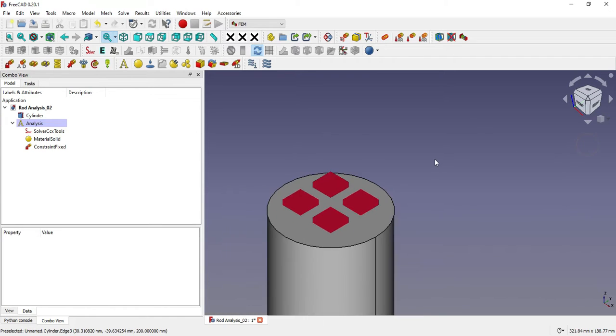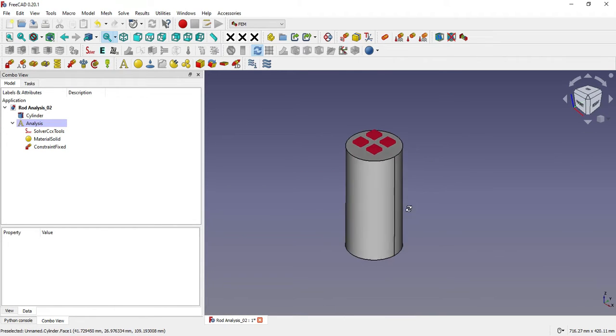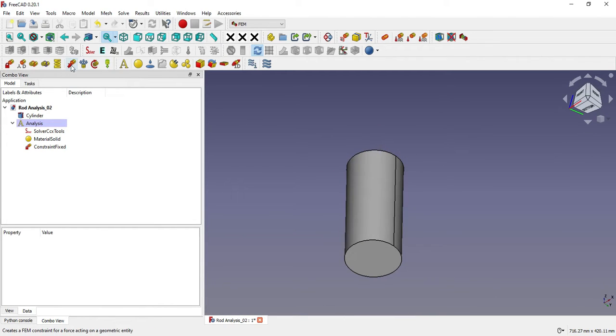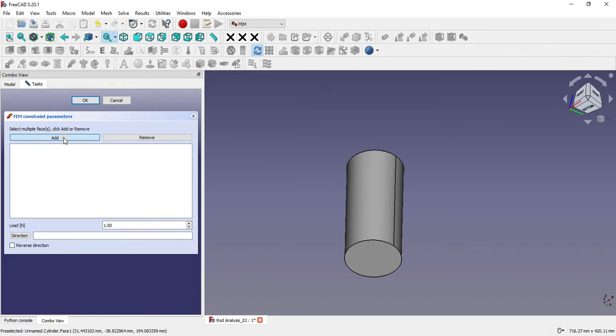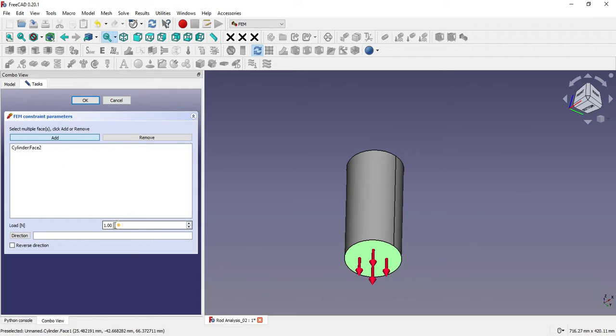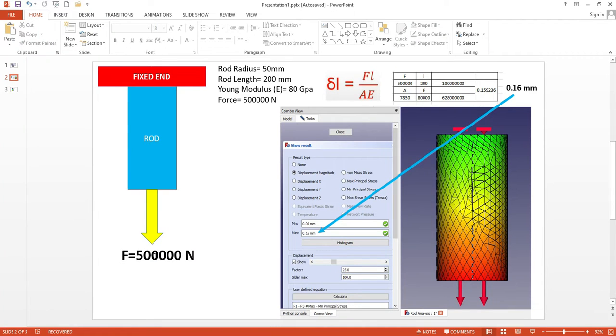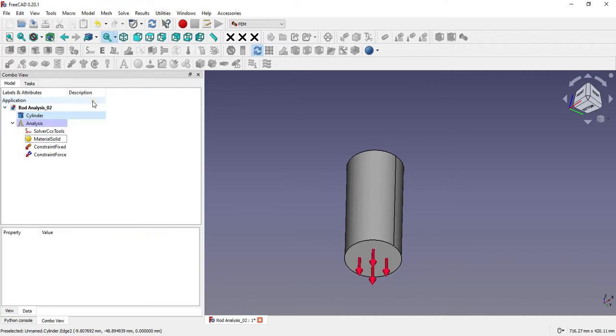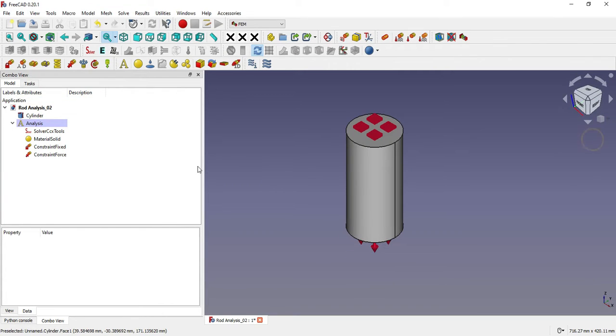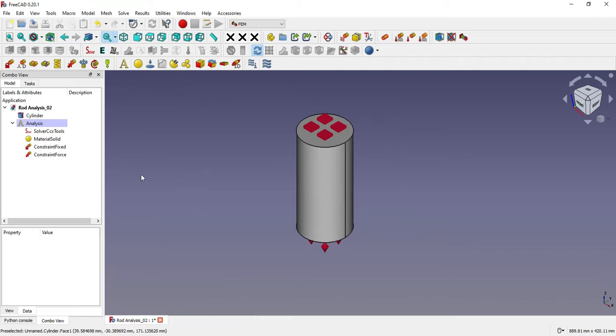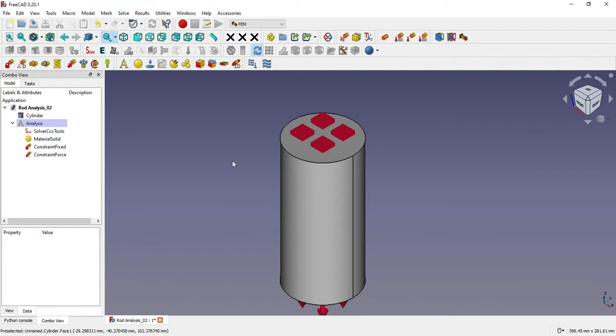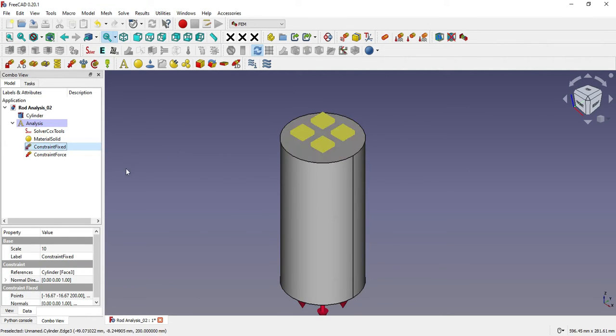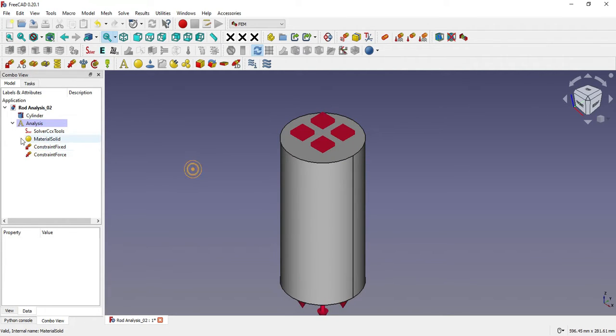Now you can see here the symbol of a fix which has been applied. I will go to isometric view and now go for the force. Click 'Add,' select this surface, and apply the force of 500,000 N. Now we have applied the fix, force, and material.